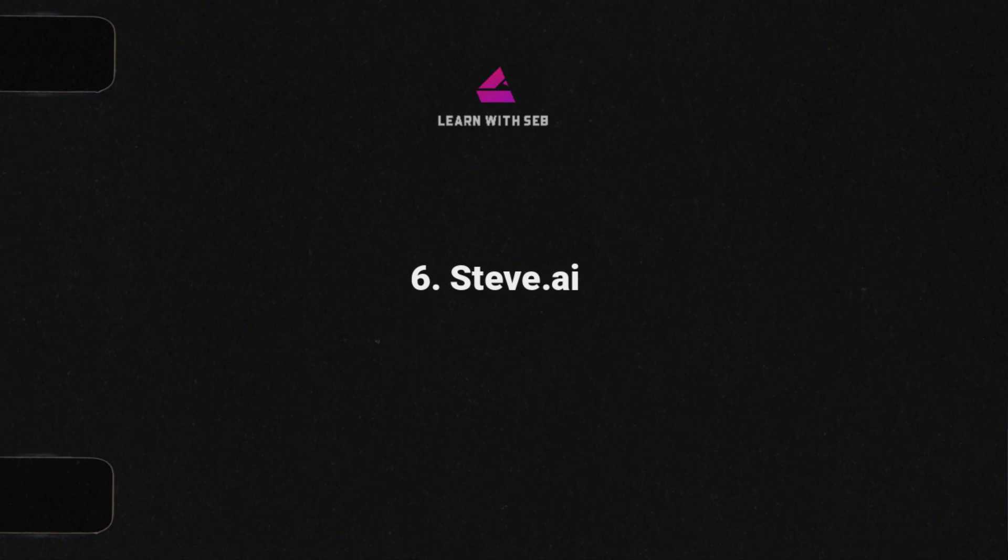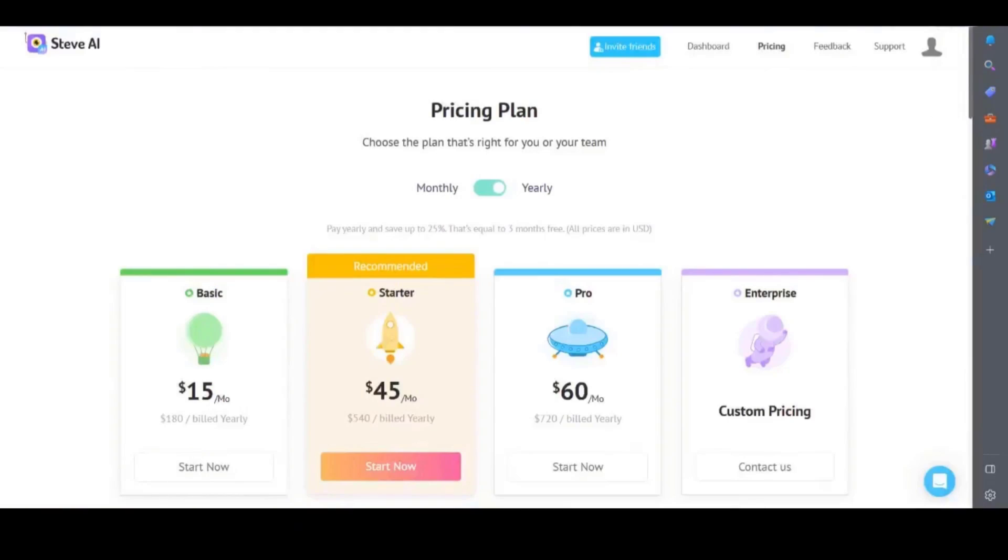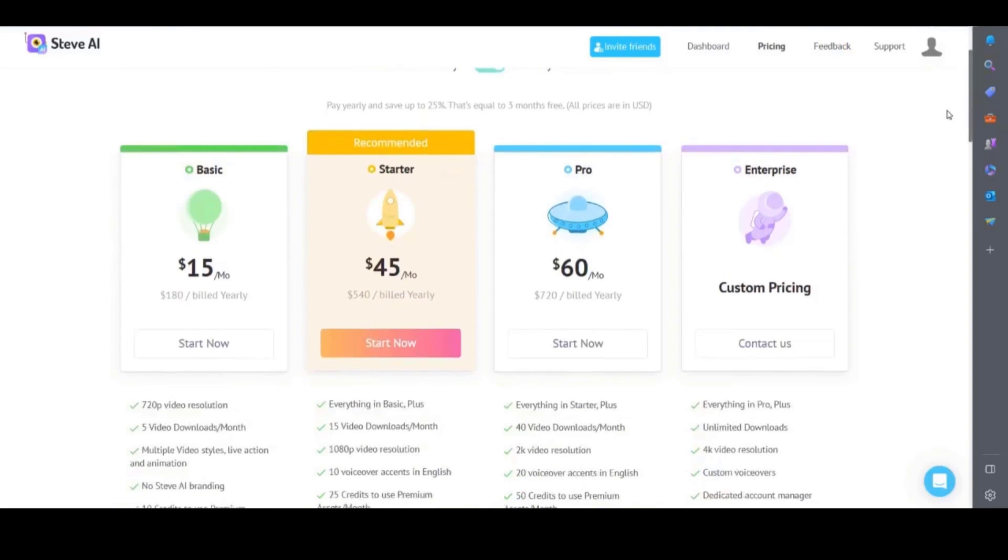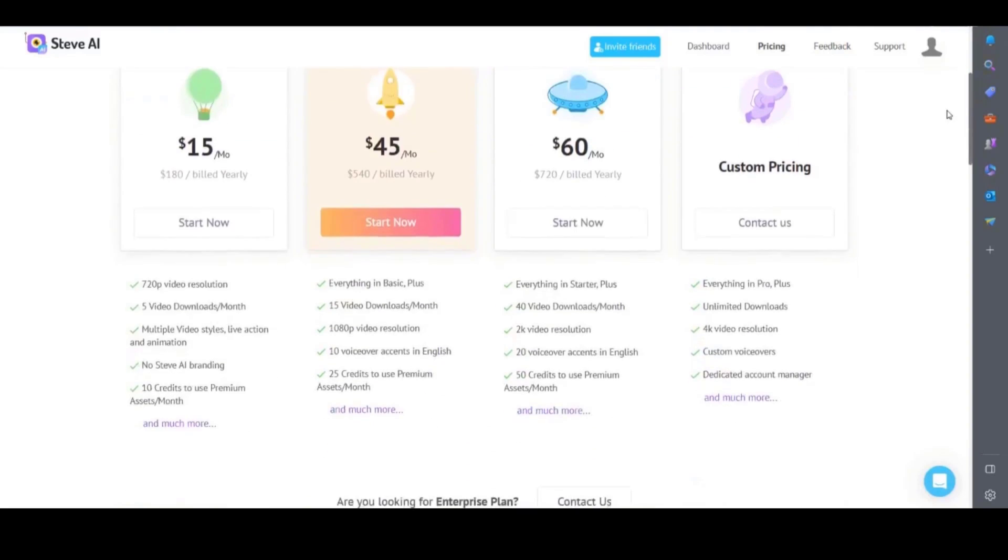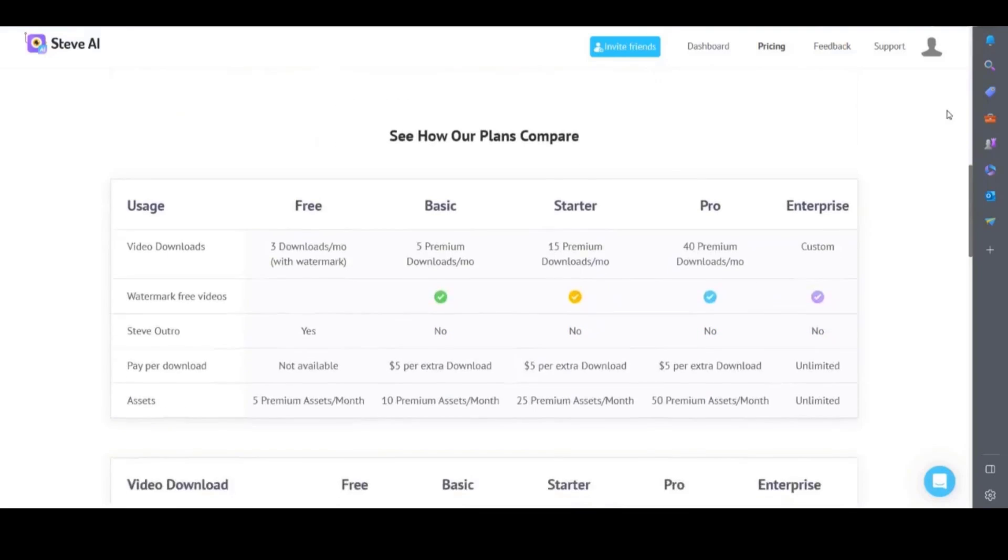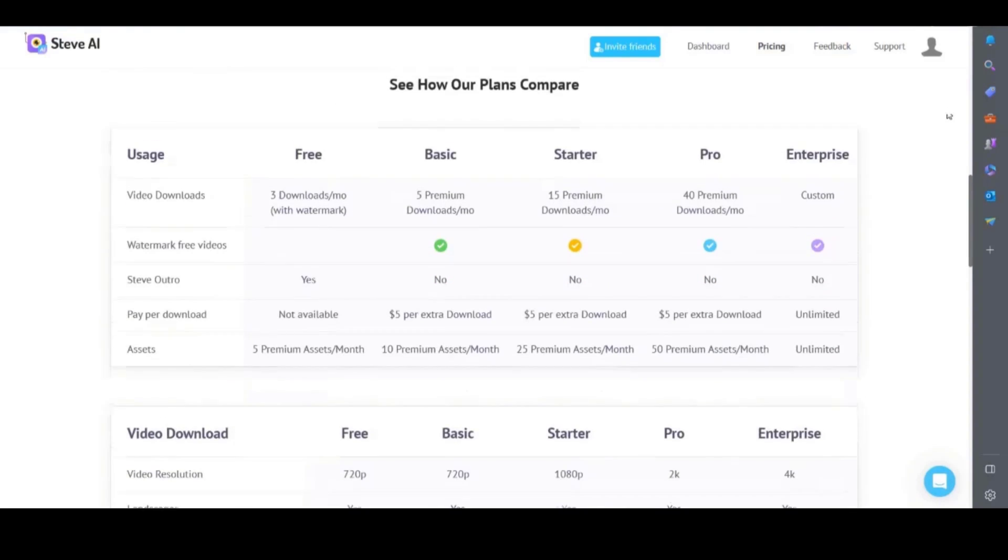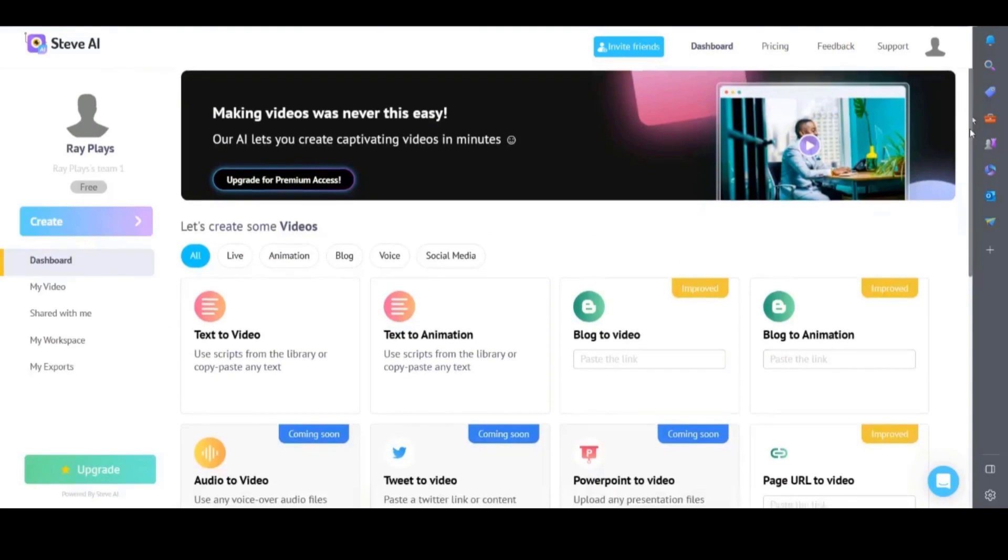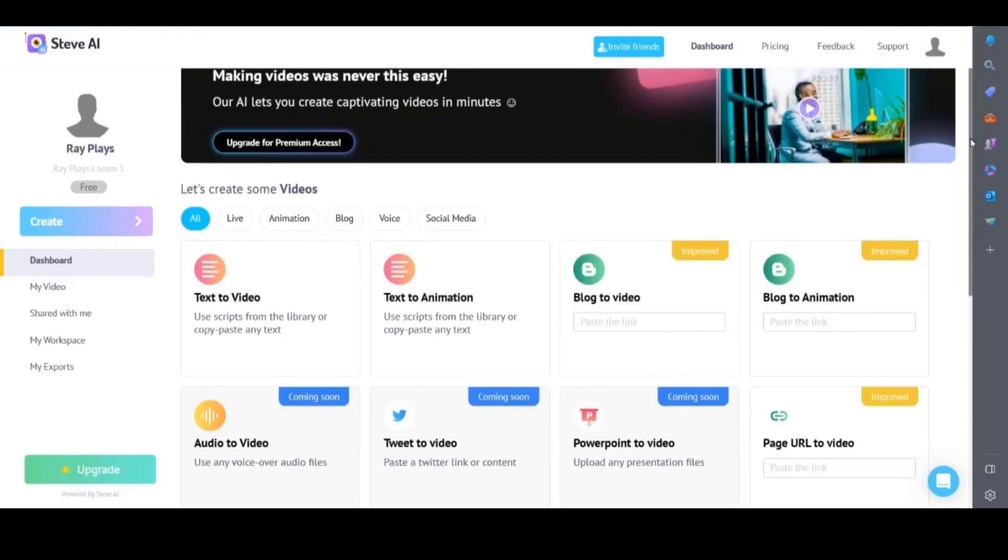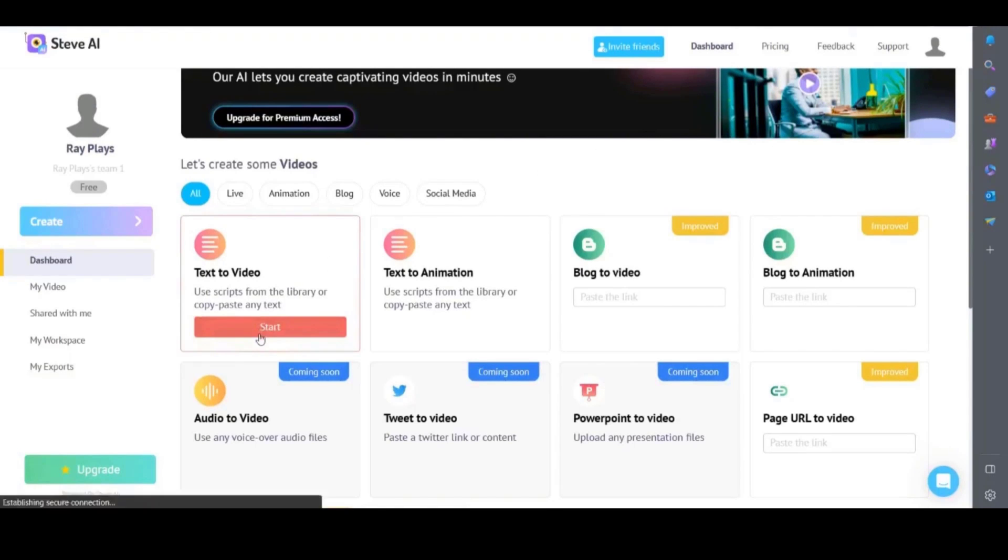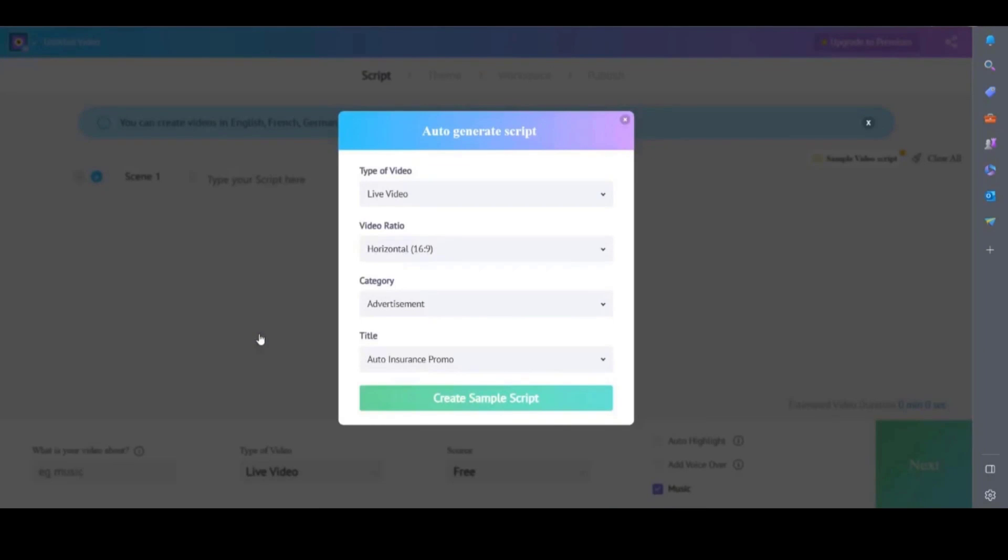Just like the others it has a free plan which allows you to download three videos a month with a watermark and a steve.ai outro. If you don't want that then the paid plans start from $15 a month. Once you have signed up you'll be taken to the main dashboard. Here you'll see different tools to help you make your videos including a text animation option which I covered in my last video. Check that out if you want to see it. Now we're going to check out their text to video tool.